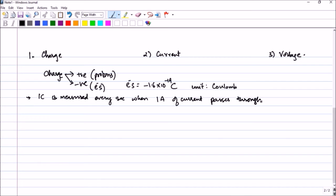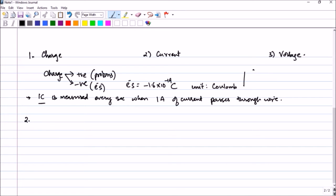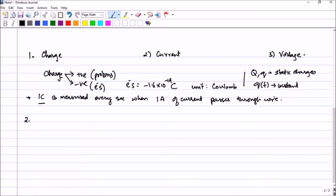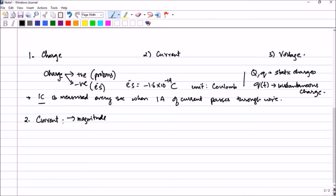This is not the very basic definition of coulomb; for a basic definition you can refer to a book on electromagnetic field theory, but for circuit analysis this definition will be sufficient. Capital Q and small q represent static charges, while small q as a function represents an instantaneous charge varying with respect to time. Now let us define the next quantity — current — which is a quantity that has both a magnitude and a direction.